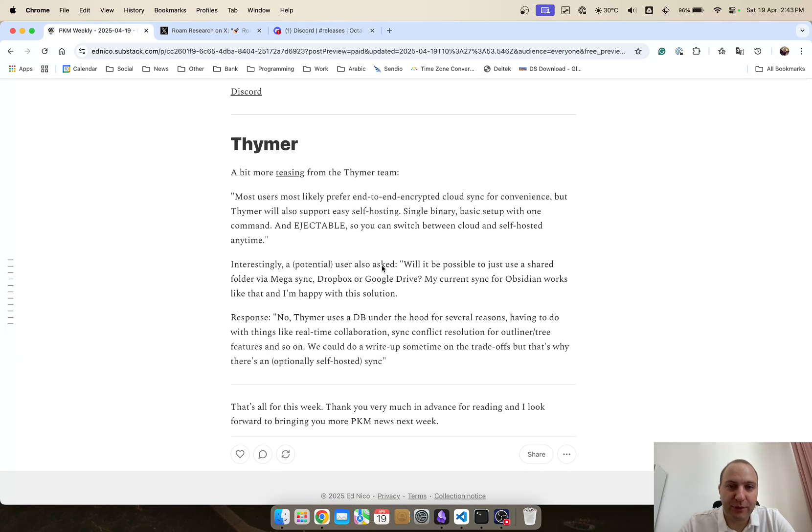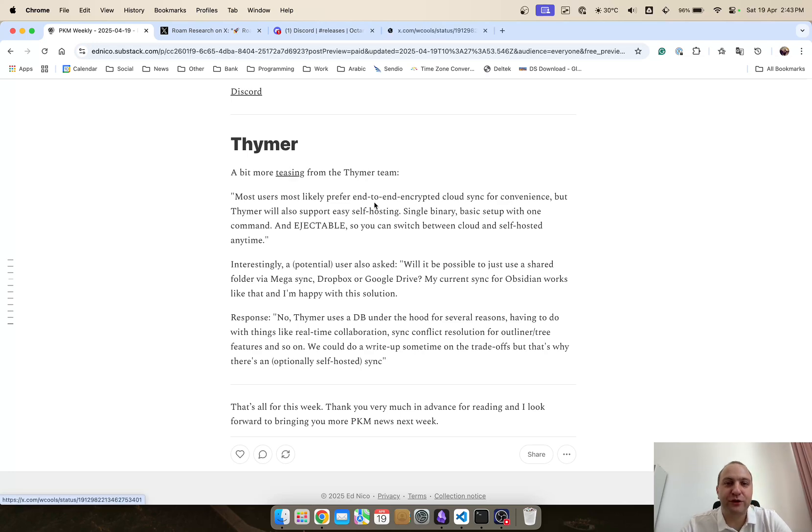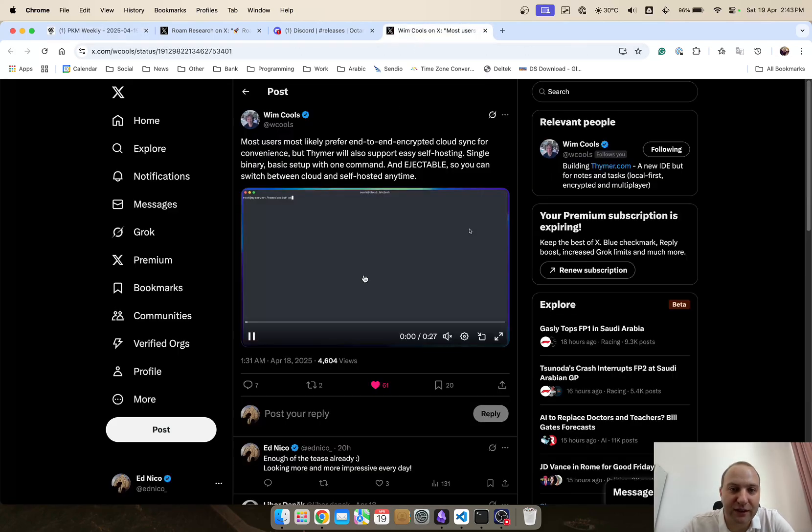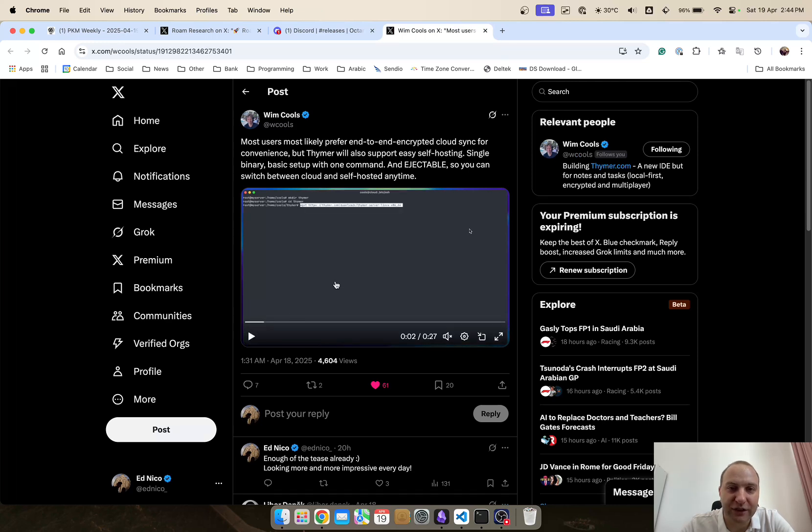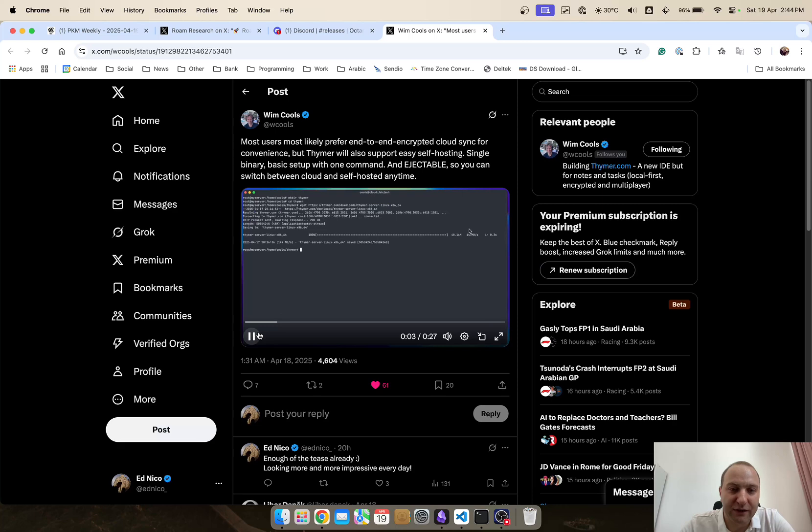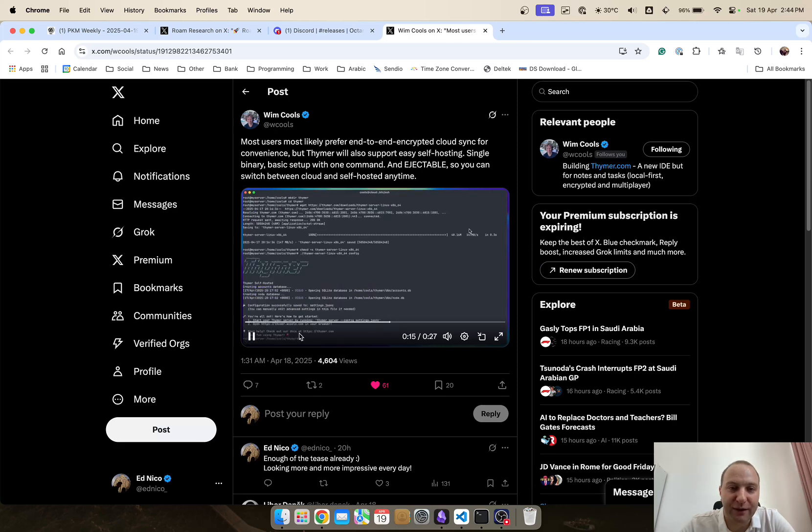Thimer they've got a little bit more teasing for us yet again so still no app but lots of teases so what they've done is they've looked at the syncing and end-to-end encryption and basically what seems to say is most users will likely prefer end-to-end encryption cloud sync but they will also support self-hosting so you can see kind of here how it's going to work and various different things of how it's going to be implemented